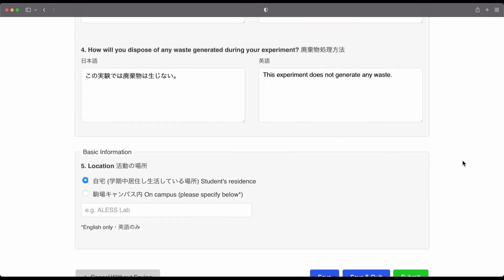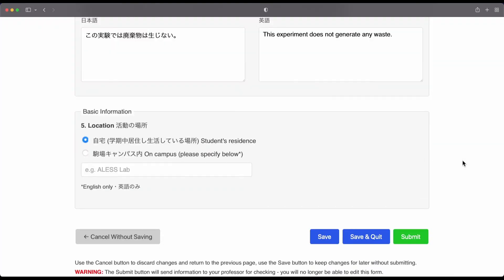Talk to your teacher or the ALESS Lab if you're unsure. So, at the bottom of the form, you will see a few buttons.